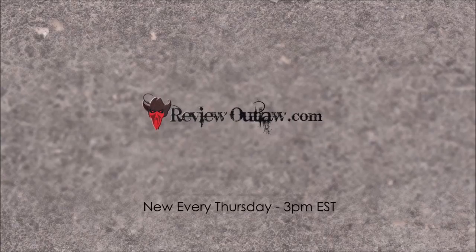This is Paul from ReviewOutlaw.com. Today we are working with the Ralph Lauren Metallic paint, the silver.